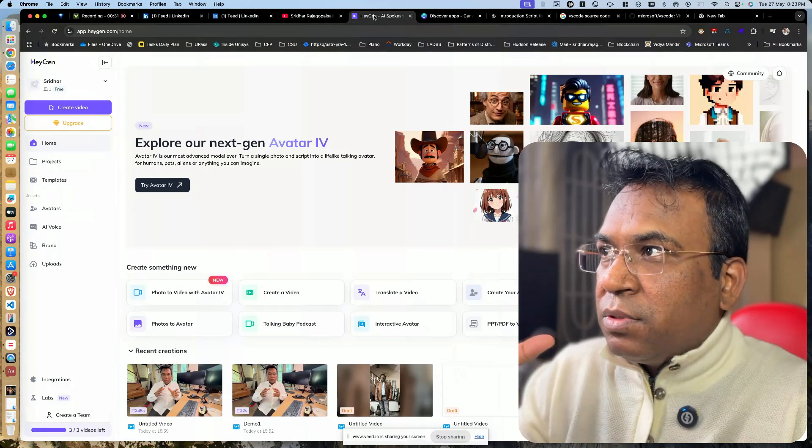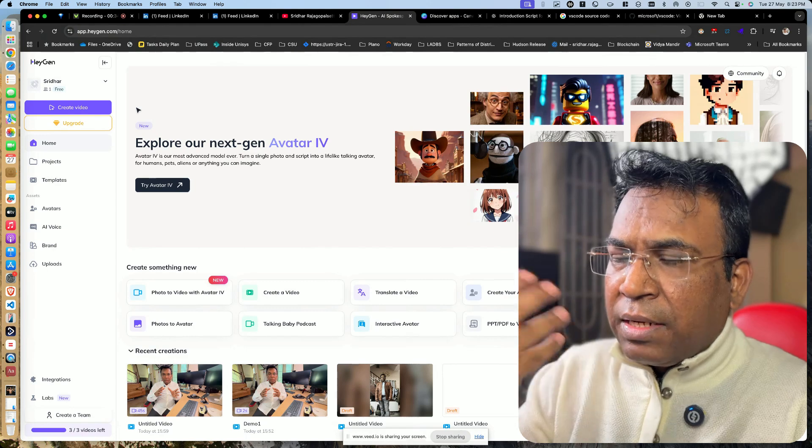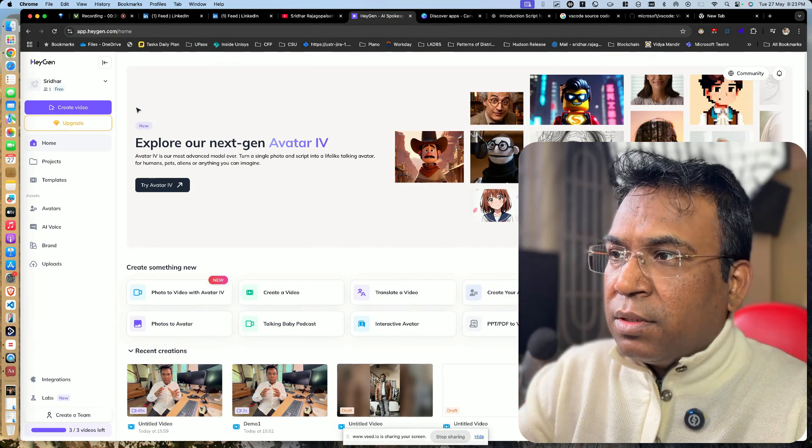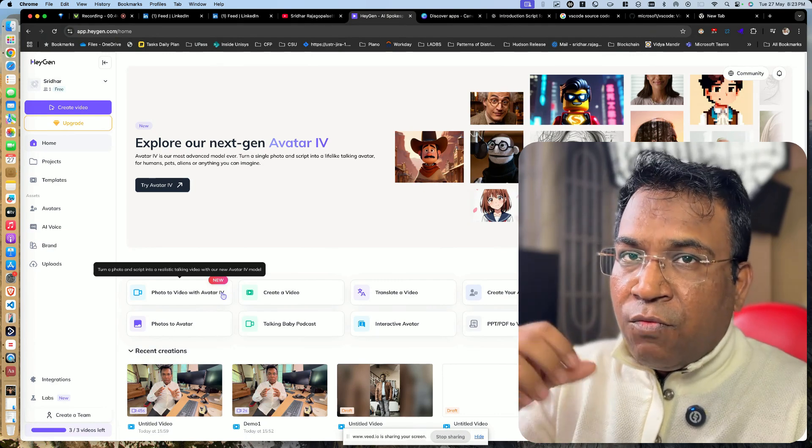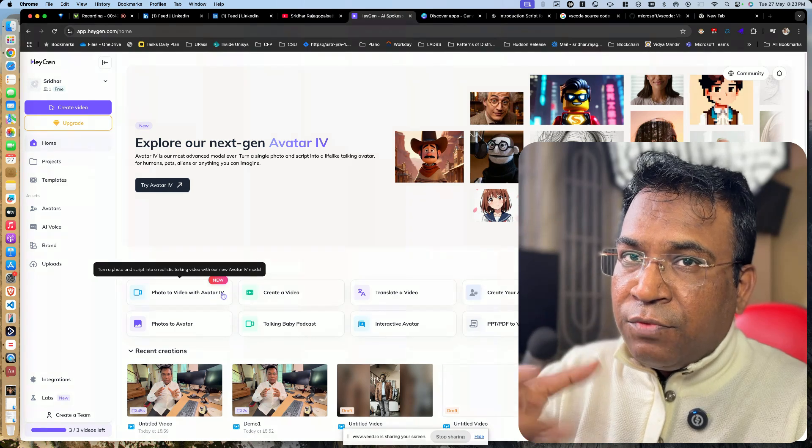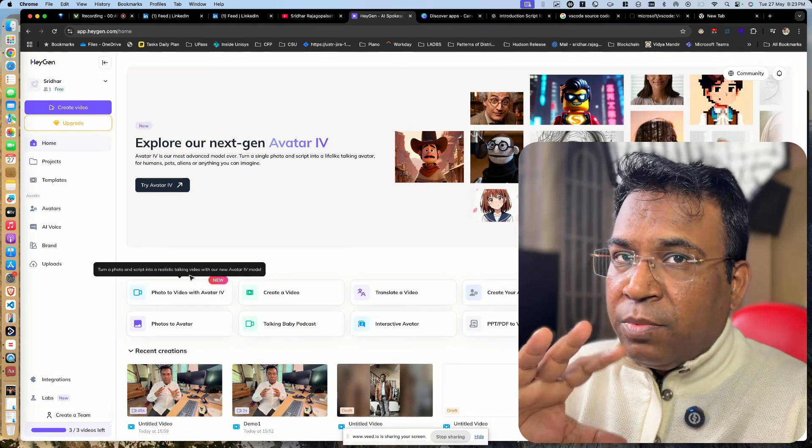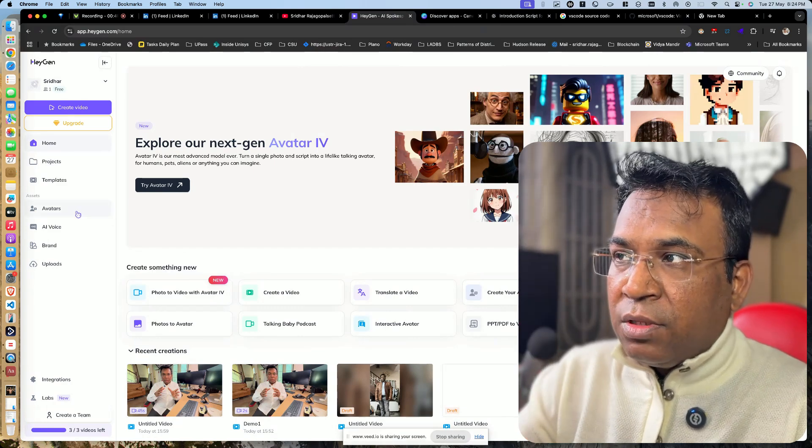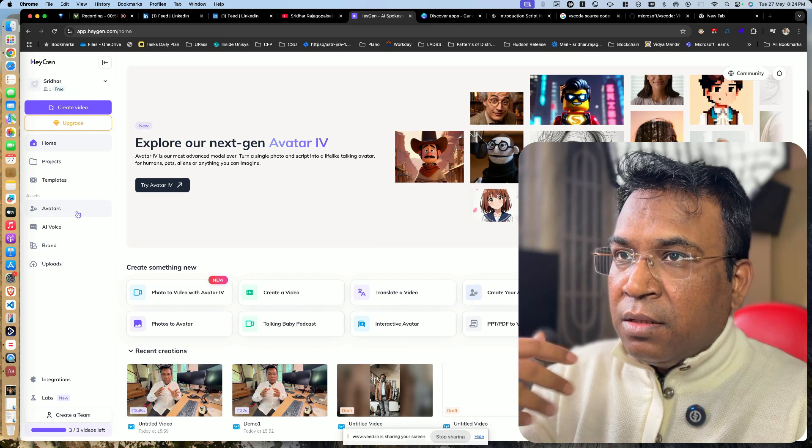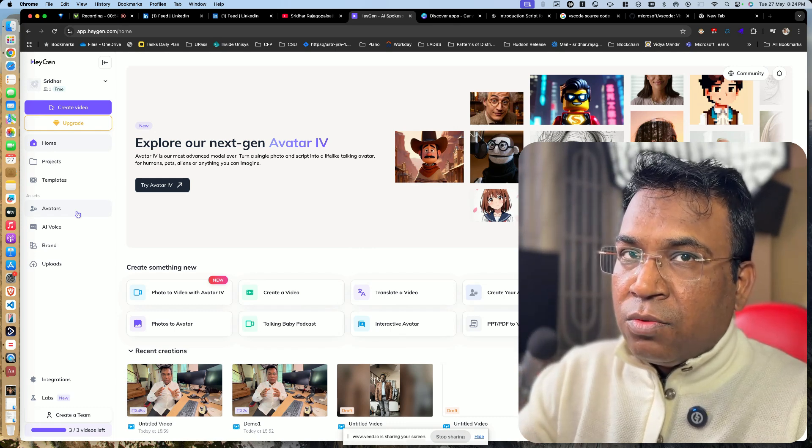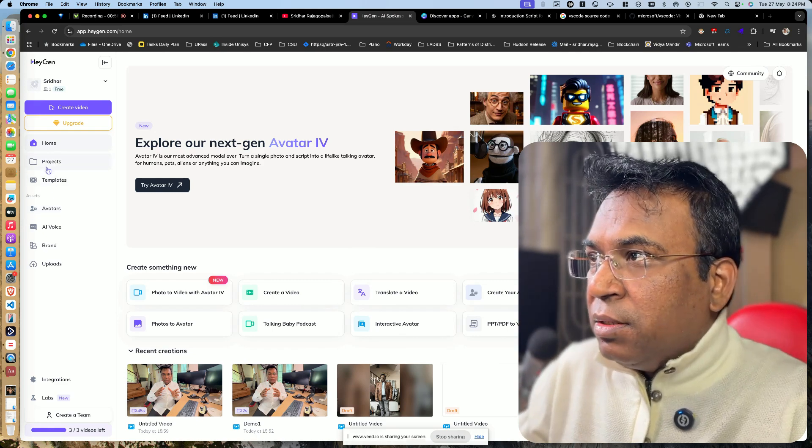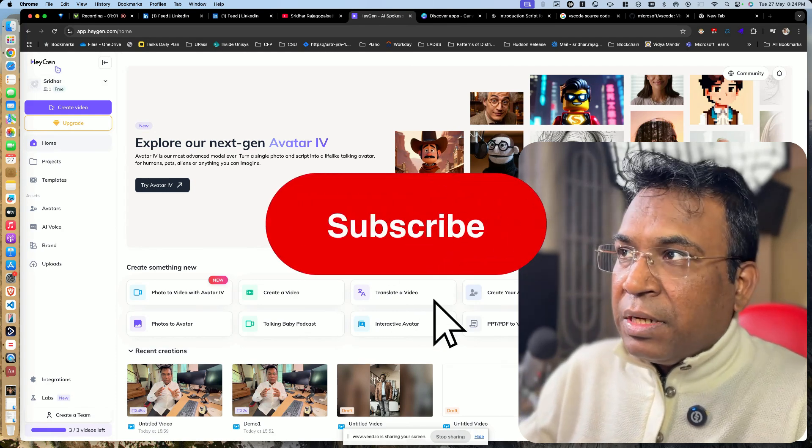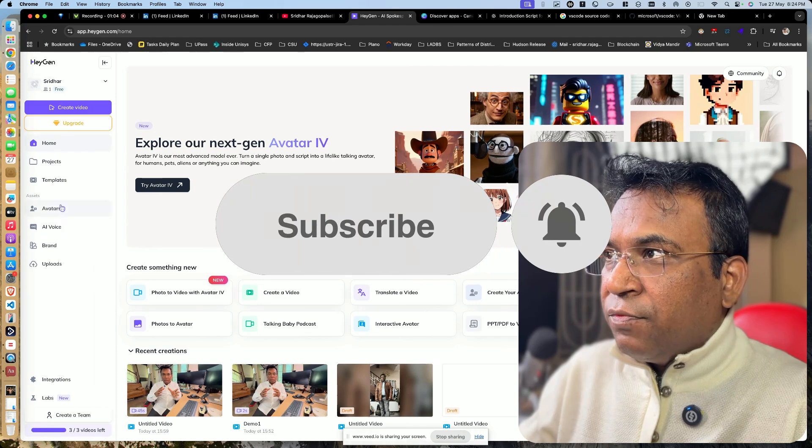So this is the tool I was talking about where you can create avatars and many things. They already have something called Avatar 4, which is the next gen where if you place the photo, you can generate the video out of it. We will experiment with all those things and see what features are there, the labs and integrations, and how you can generate it for your business purposes. As soon as you log in, you can create an account. Very simple. You will be getting three avatars free.